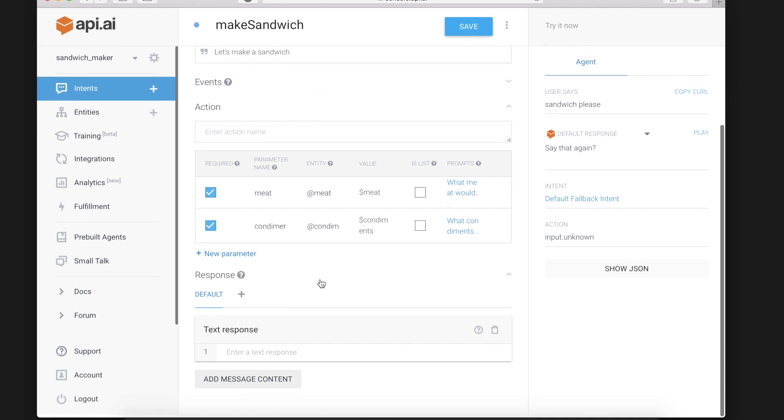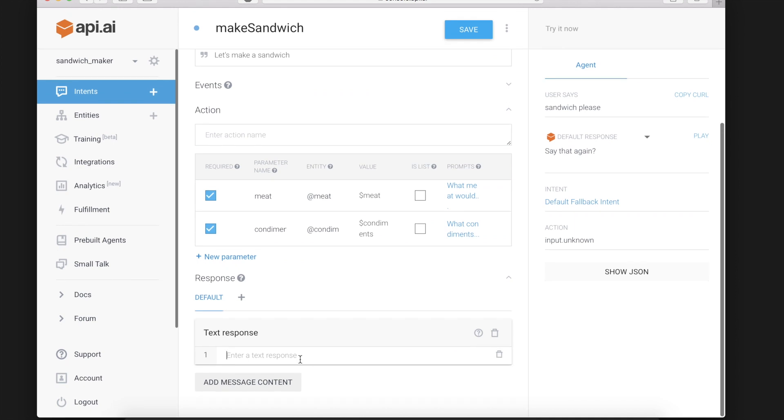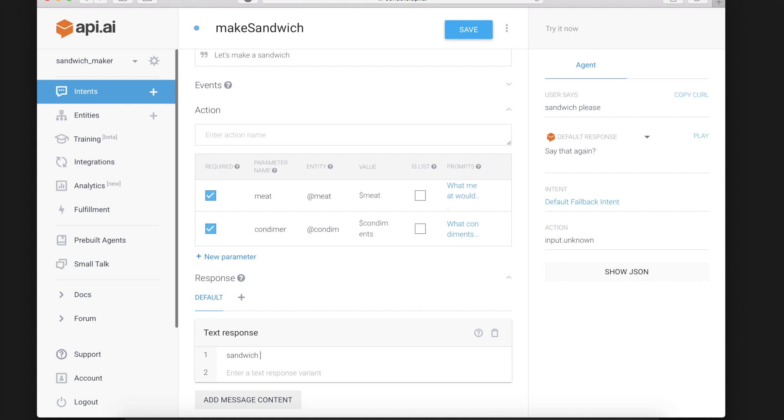So now we'll give it a dummy response just so we can check if it's working or not. And I'll say sandwich ready. Save that.